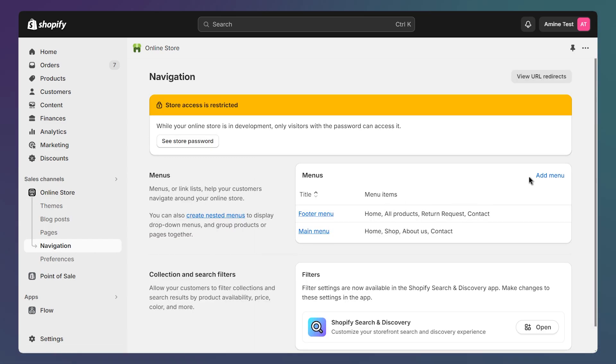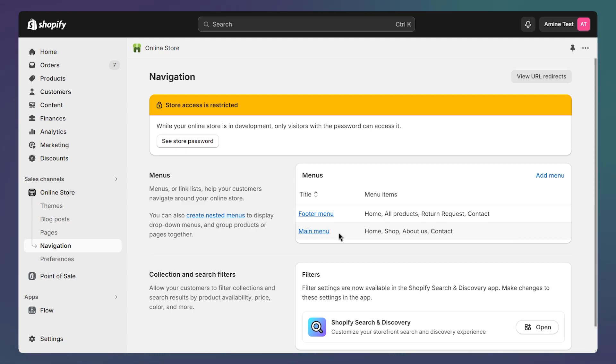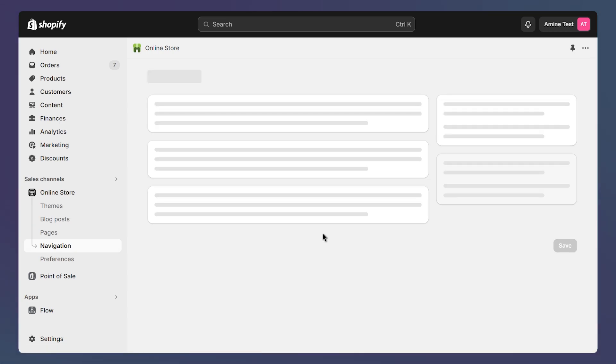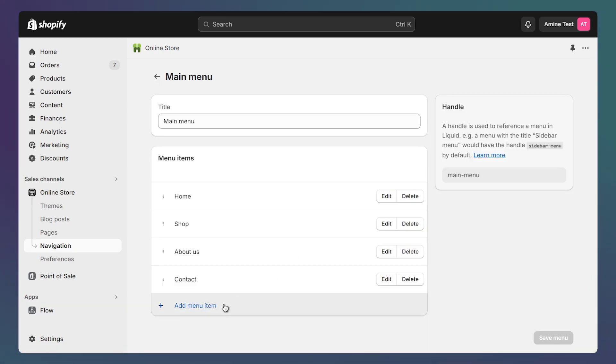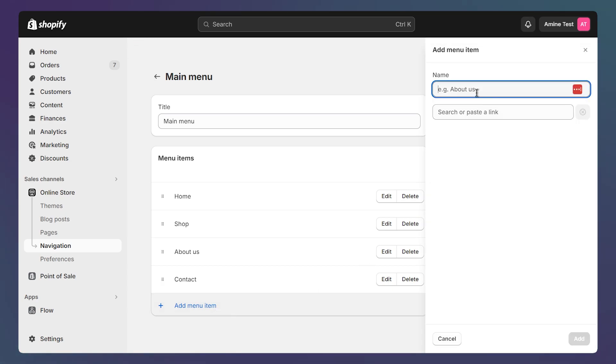Here we can add a new menu with this button or select an existing one. The main menu is already connected to your theme so I'll just select it. Here we can click on this button to add a new link. We can choose a name here.